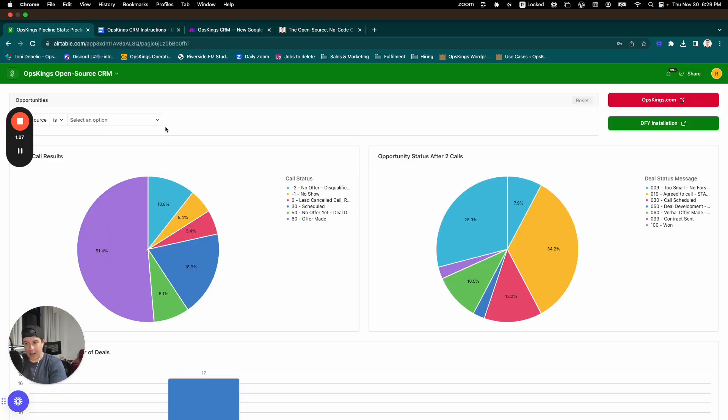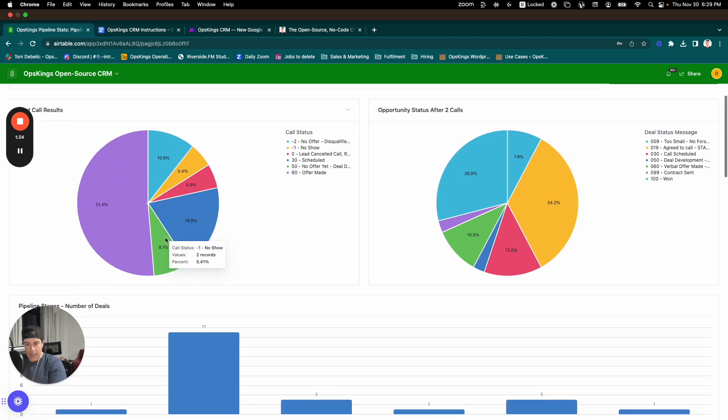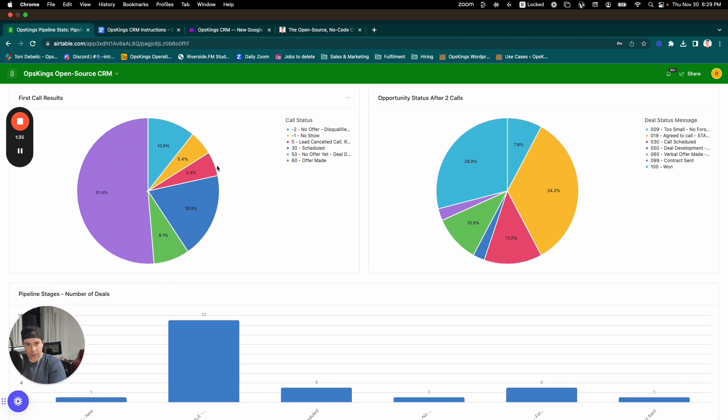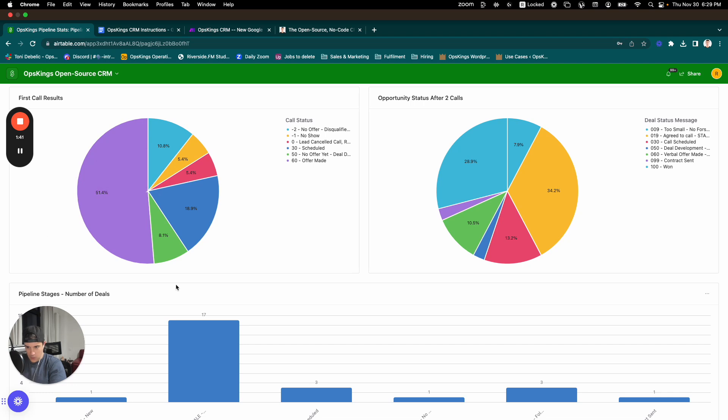The other component is an Airtable backend dashboard, or base and backend dashboard, front-end dashboard and backend base. And it's got a couple of things on it that I really like. Hopefully you like them too. If you don't like them, that's okay. You can delete them because this is all open source.